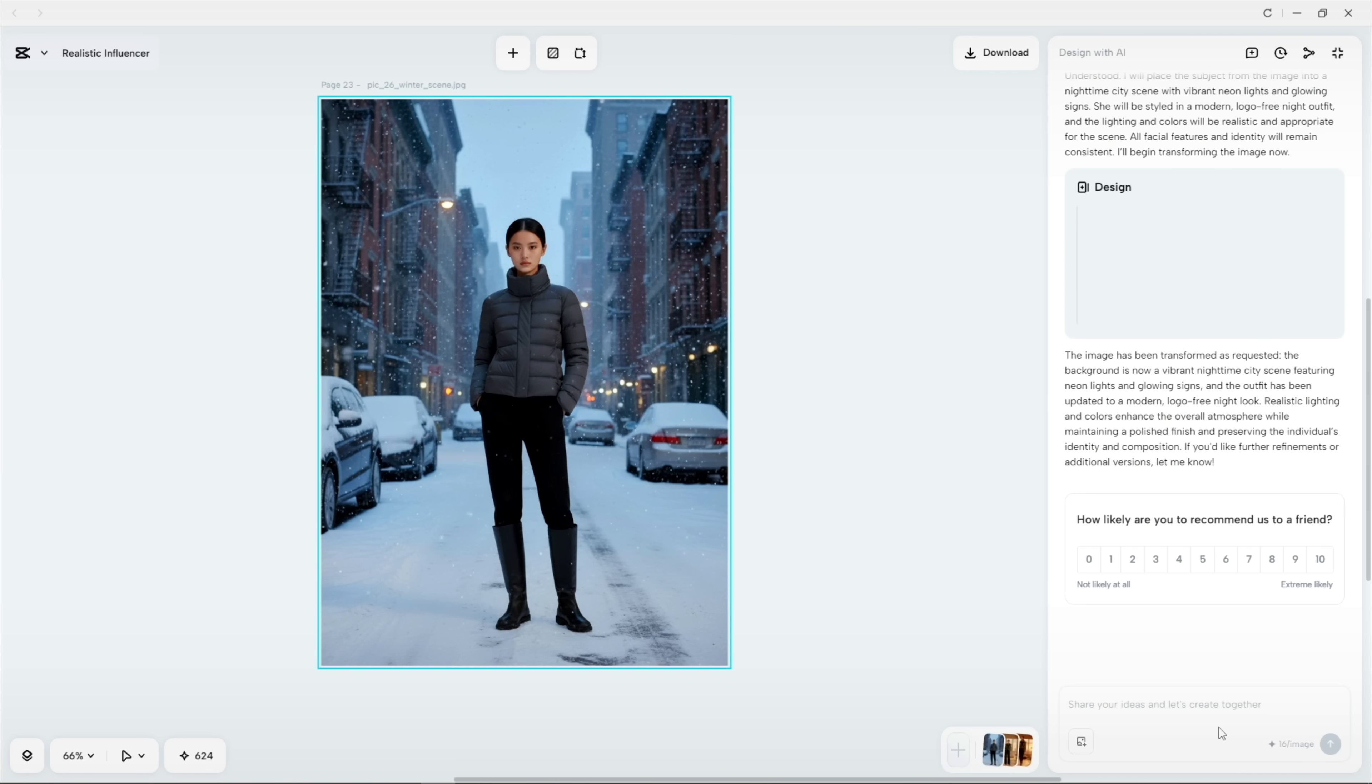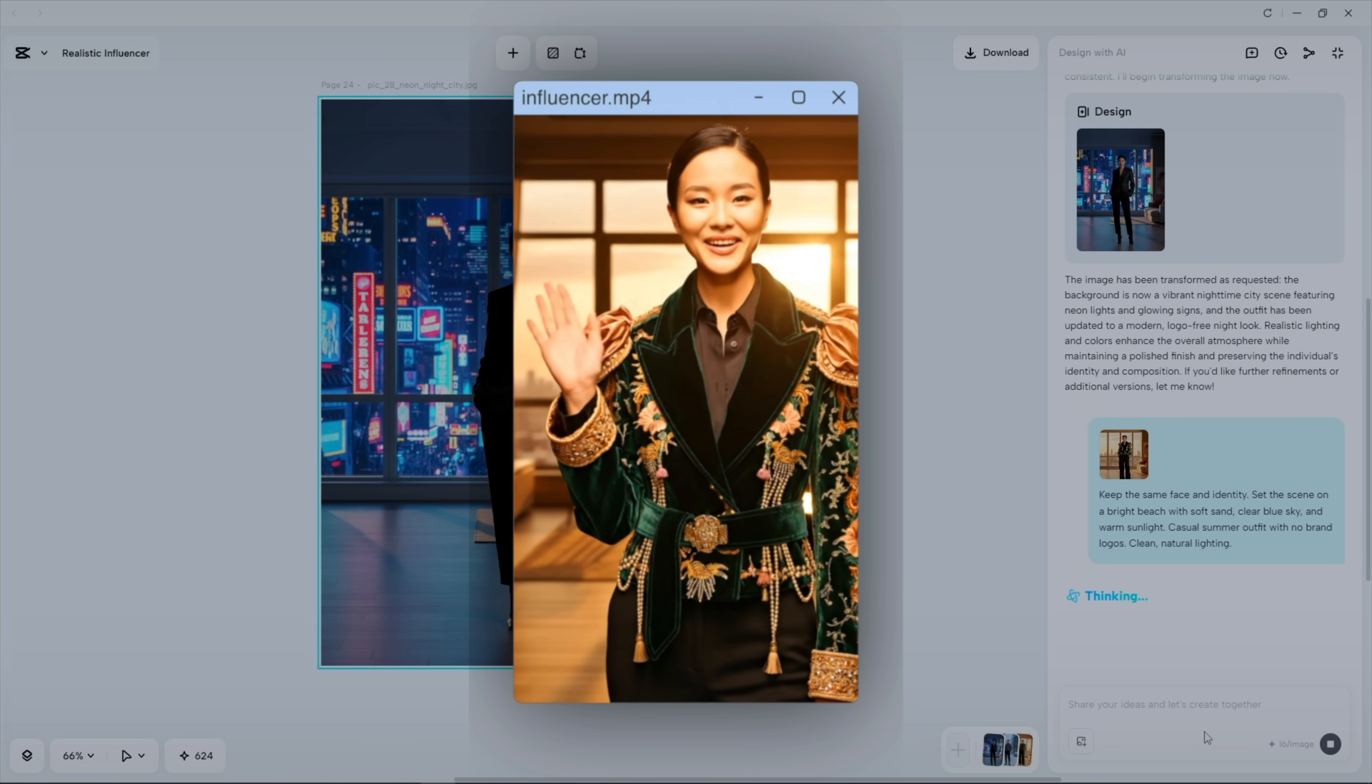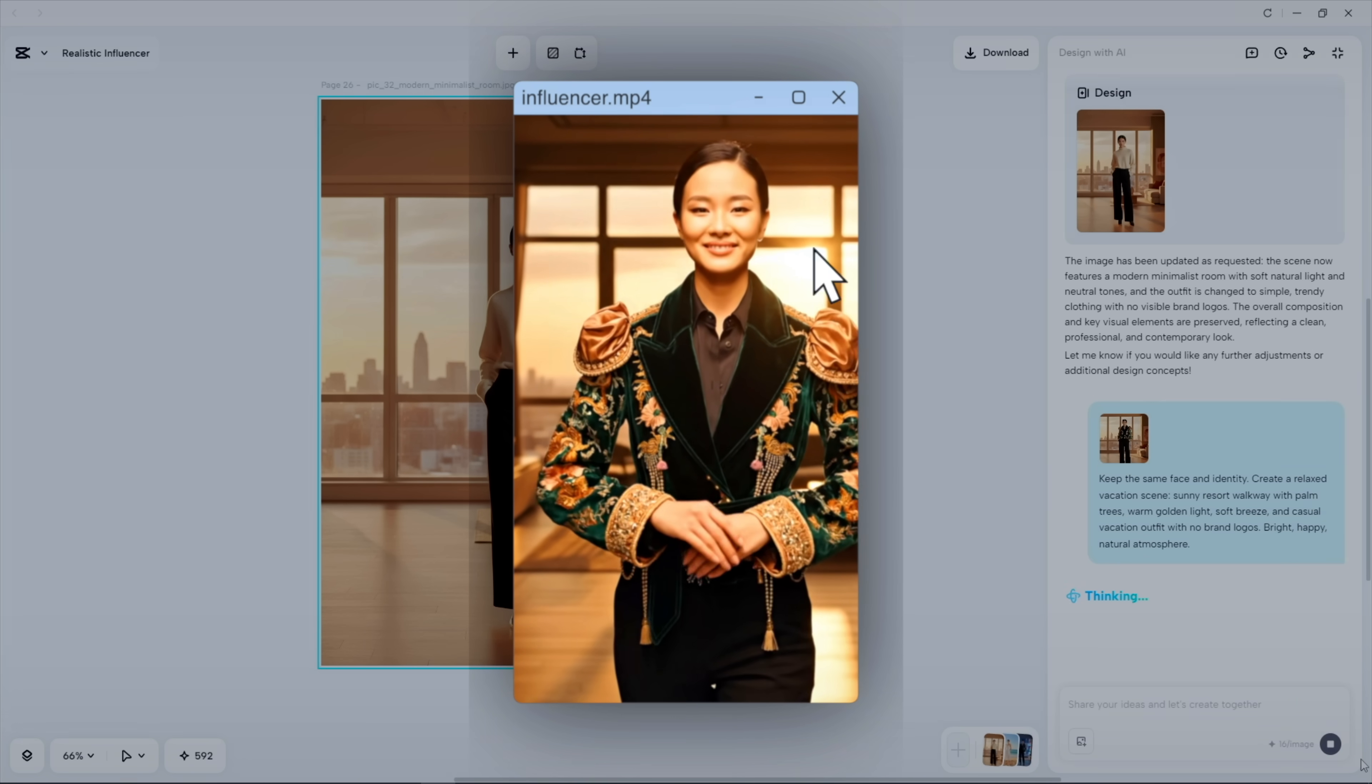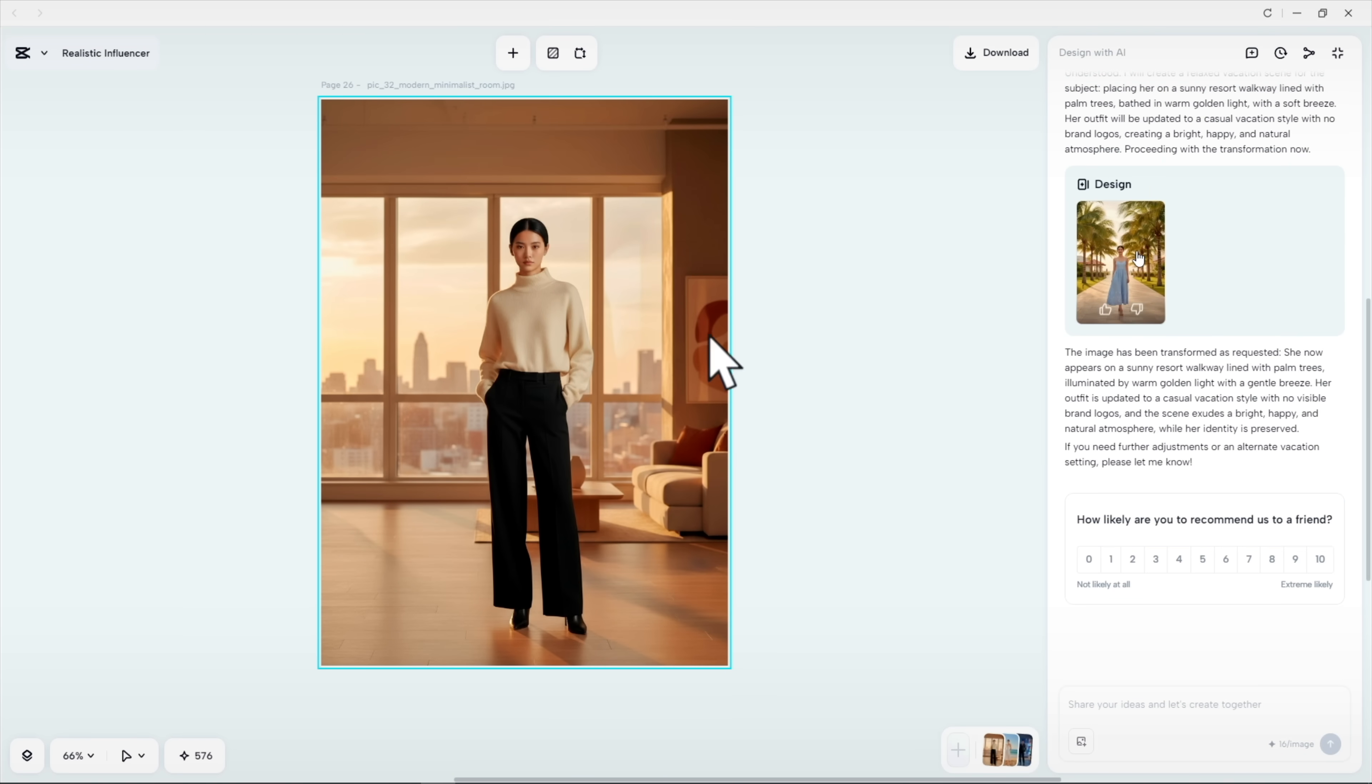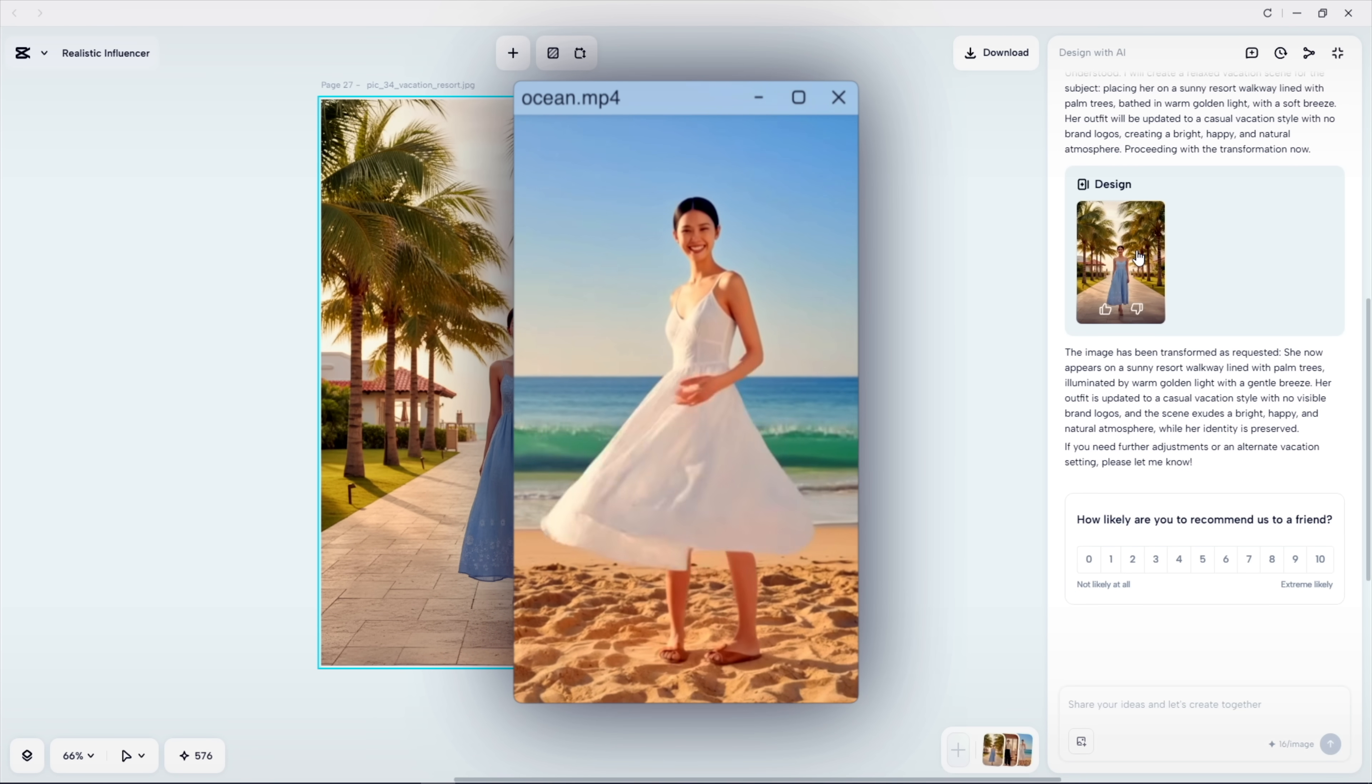People are using these across social media. You have probably seen it even on the news recently, how AI influencers are getting massive brand contracts. Definitely something cool to try out.